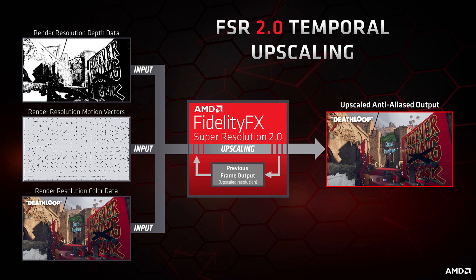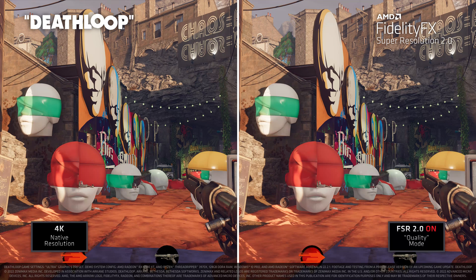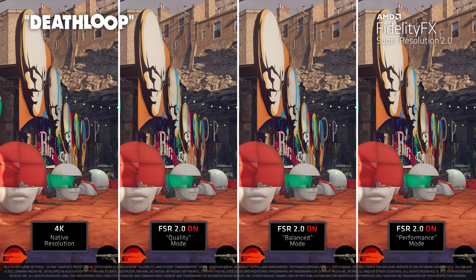FSR 2.0 requires three points of data — as explained in AMD's diagram: depth, motion vectors, and color. Developers will be easily able to integrate FSR 2.0 into their games, especially if they already have a temporal upscaling rendering path. This is some pretty exciting news.